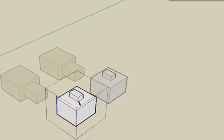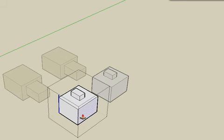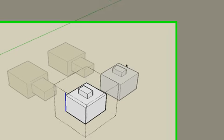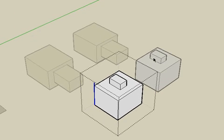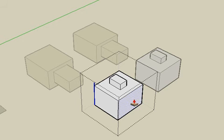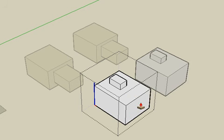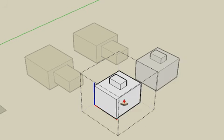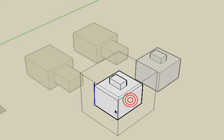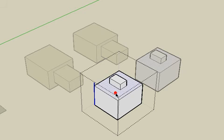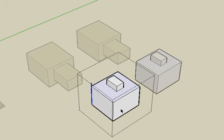As we modify one component, when you enter the component editor, the other copies of the components will be highlighted differently than all the other inactive geometry, which indicates that we will be modifying that copy of the component.